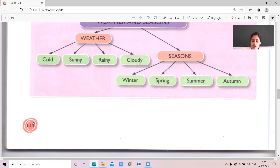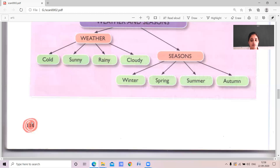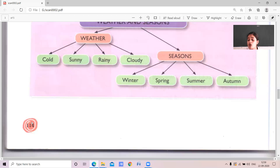Spring season comes after winter. During spring, the temperature is neither so hot nor so cold, but flowers bloom. Autumn season comes just before winter, where trees shed their leaves. We also learnt about how to take care of plants and animals — just as we care for people in our home, we should take care of plants and animals. In this lesson we learnt about seasons, weather and taking care of the world.